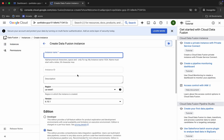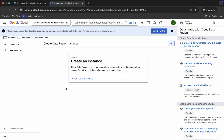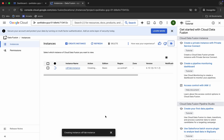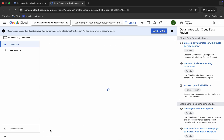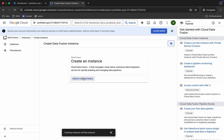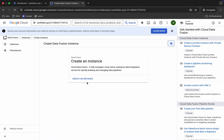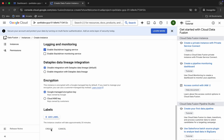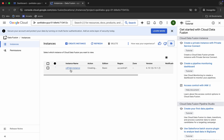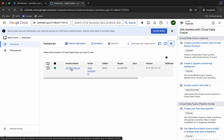We got the same page again — this is the issue with the lab and we have to just repeat the step again and again. After repeating the same steps, we are finally able to see that the instance is creating. This will take at least 10 to 20 minutes so just wait. And it's finally done — click on the instance name.